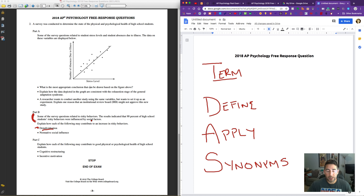The average score for the FRQs is anywhere in the 2 to 3 out of 7 range. So there are 7 points possible on this question — I believe the average was around 2.5 to 2.7 out of 7. That should be reassuring: you don't have to get everything correct in order to do really well on this exam. You just need to do really well on the ones you do know and you're going to pass with flying colors.